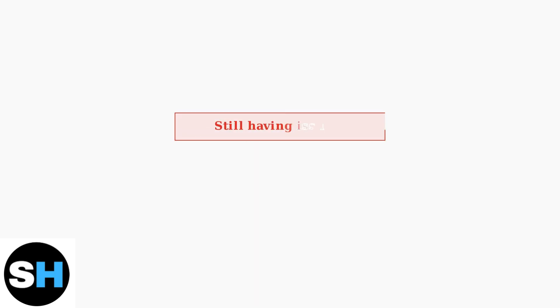If these basic connection and power troubleshooting steps don't resolve your issue, the problem may be related to drivers or software.